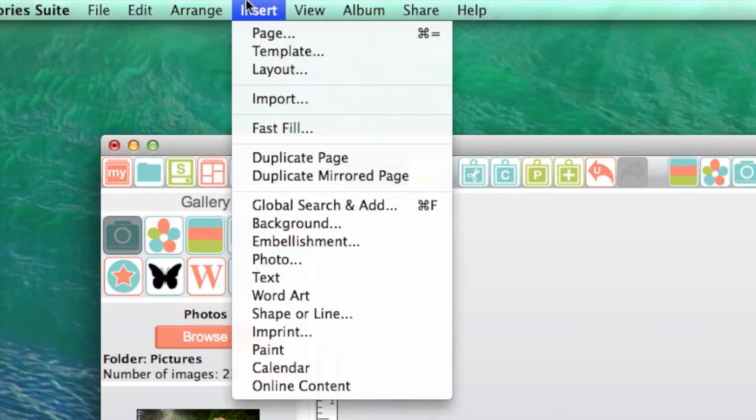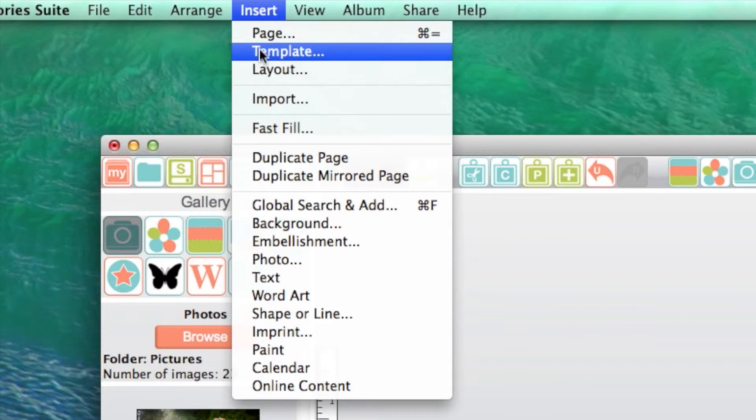You may add additional template pages to your current album by going to the Insert menu and choosing template.